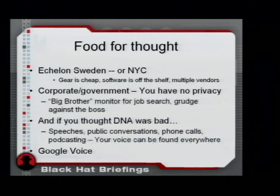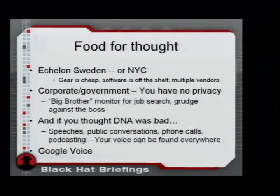And finally, if you thought DNA was bad — in that you leave your DNA everywhere — well, your voice print: you can pull that off of speeches, public conversation, phone calls, podcasting. Your voice can be found everywhere.